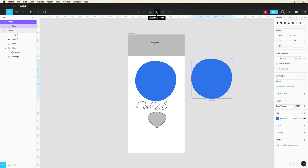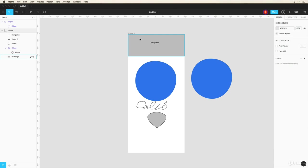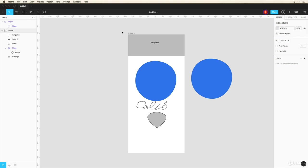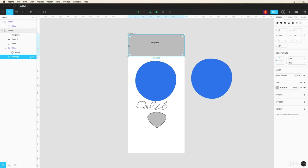Now if you want to mask any shapes with any other shapes or mask a shape with an image, you can do this here. And I'll show you how this works by adding an image real quick and we'll mask that with this shape here.